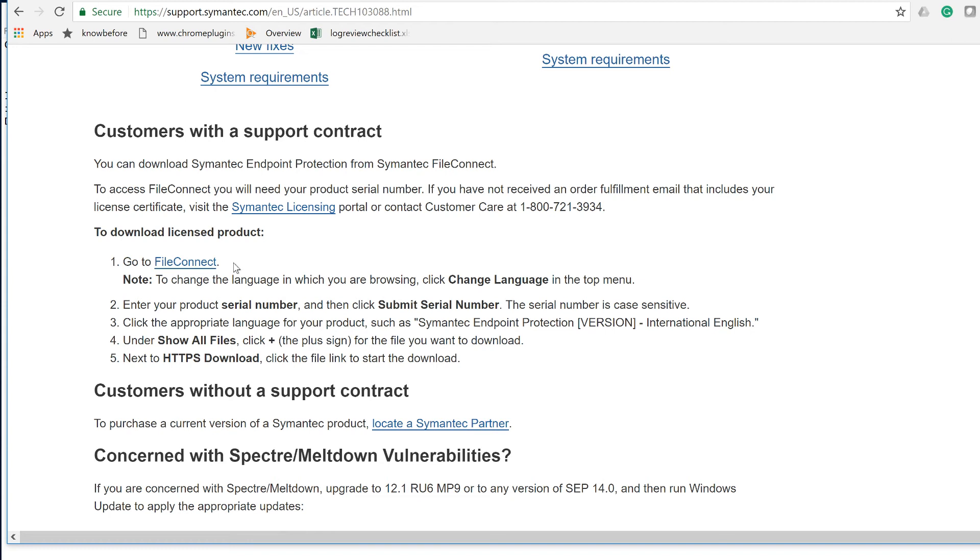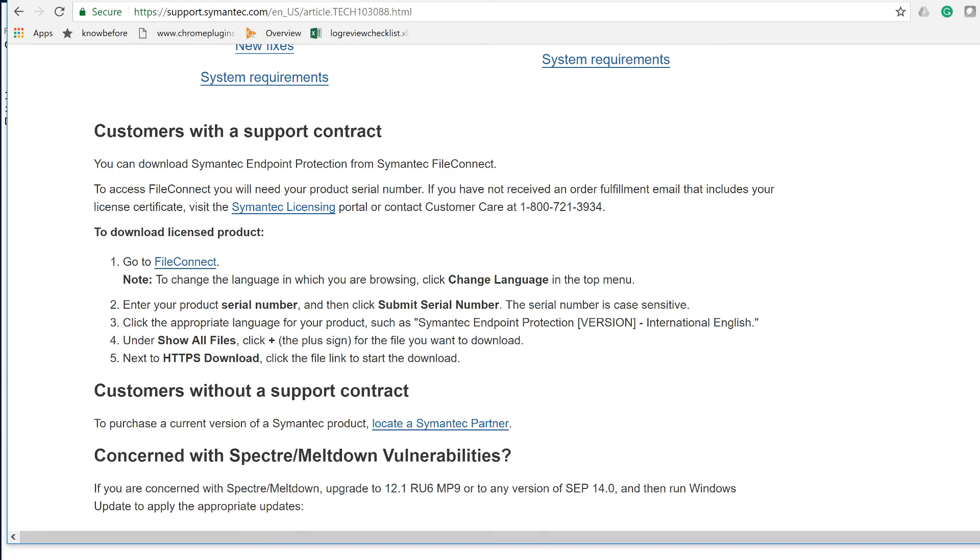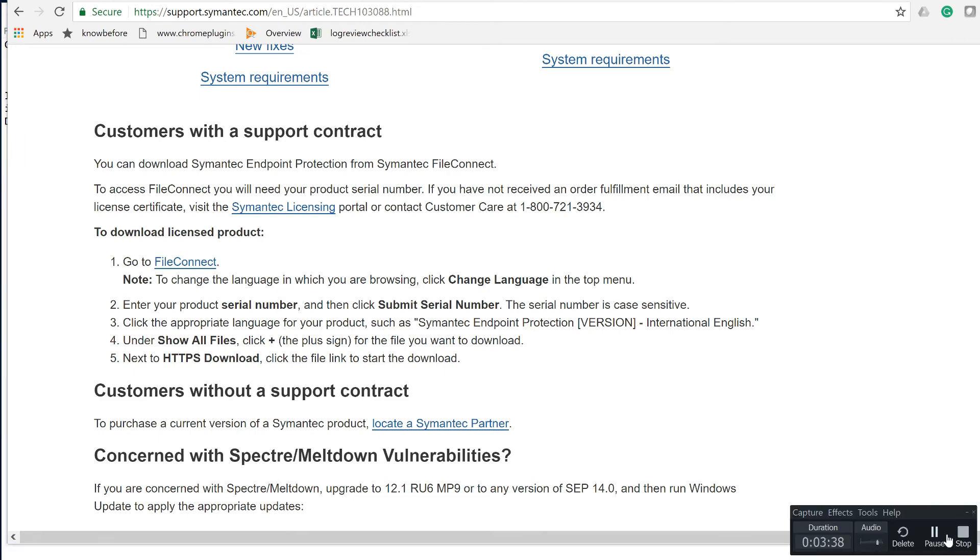In Symantec specifically, you need to go to their site and have your own license key. Of course, I cannot show you the license key, but you have to have your license key. When you work in your environment, you're going to get that. When you click on FileConnect, if you don't know how to get here, just Google FileConnect Symantec.